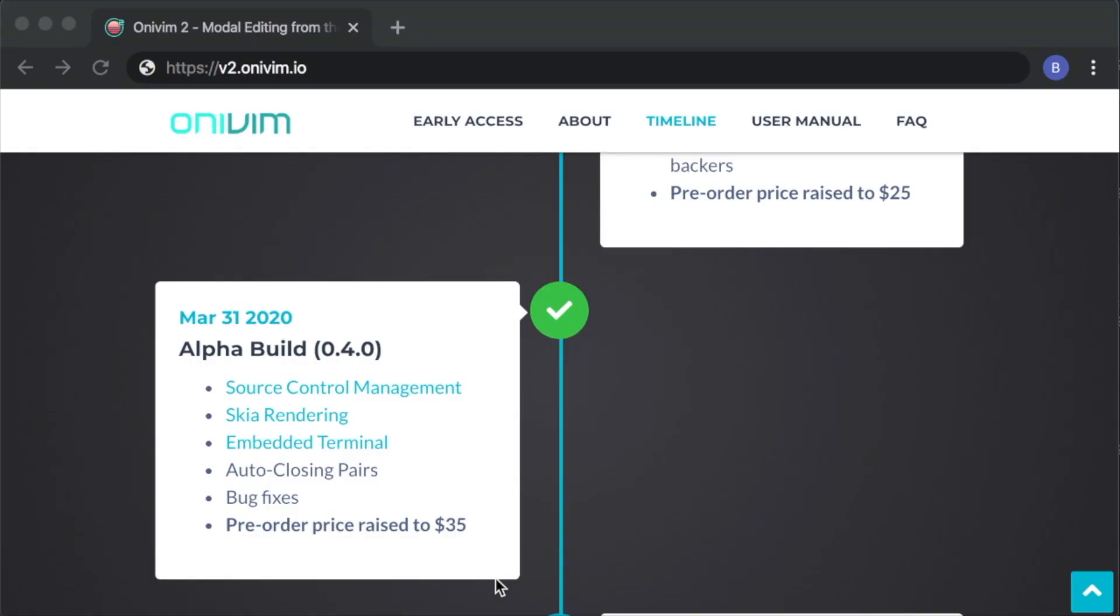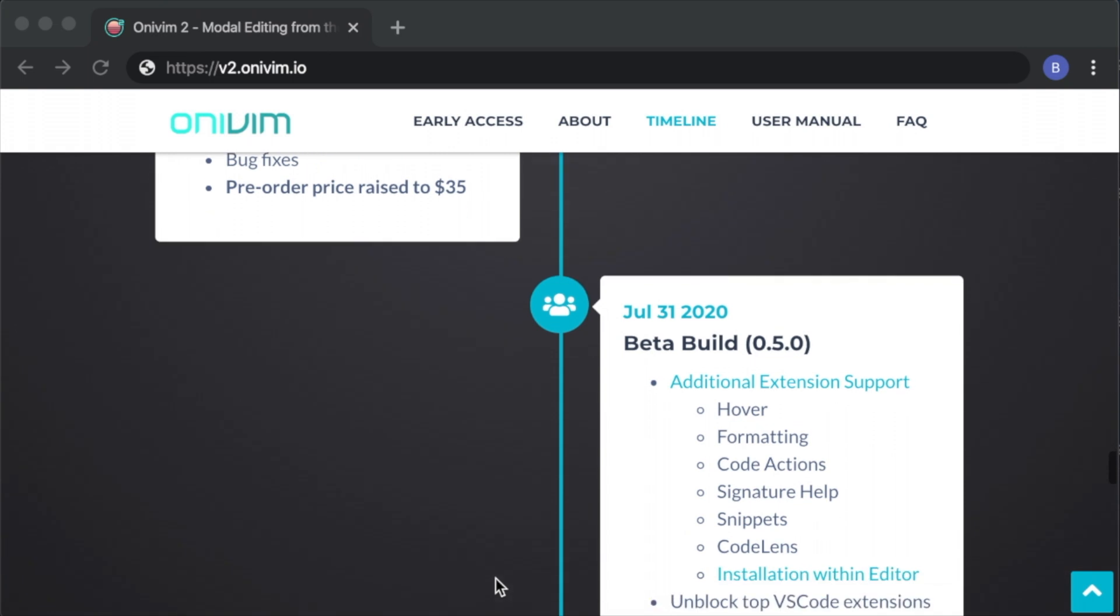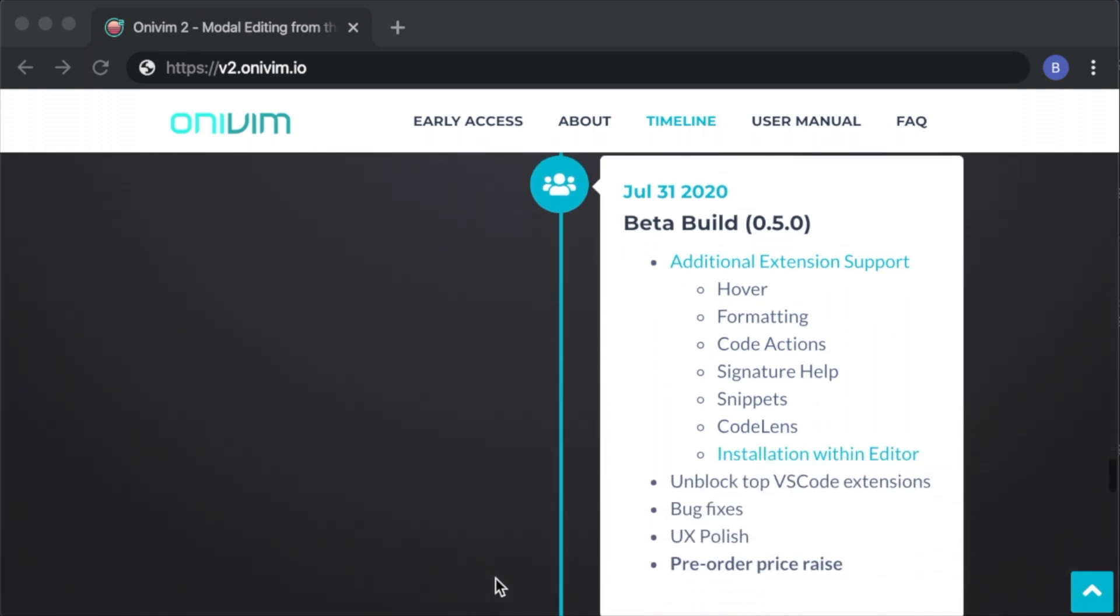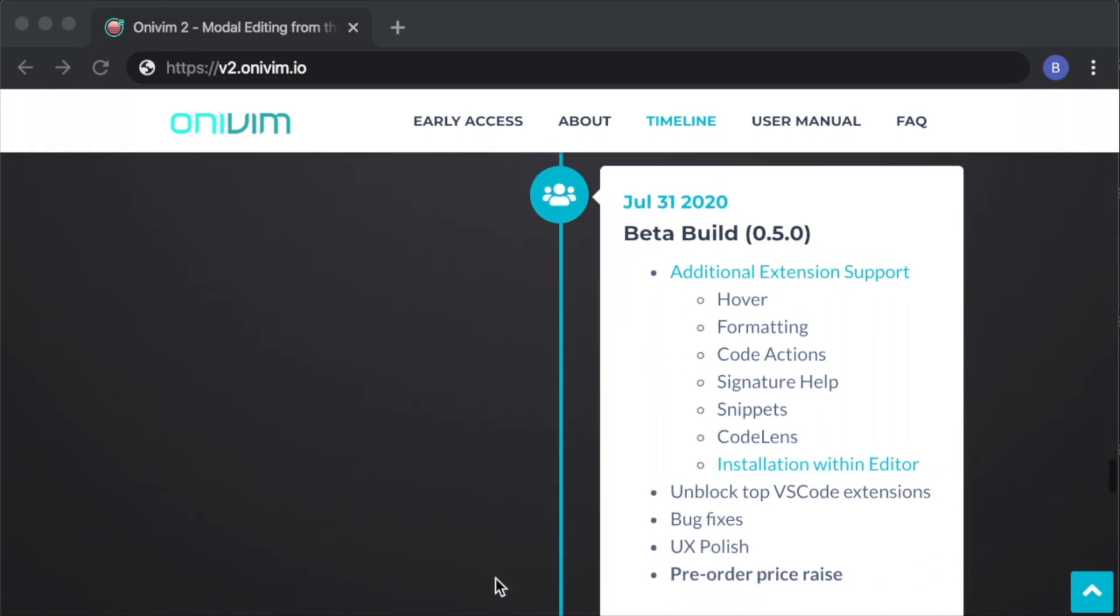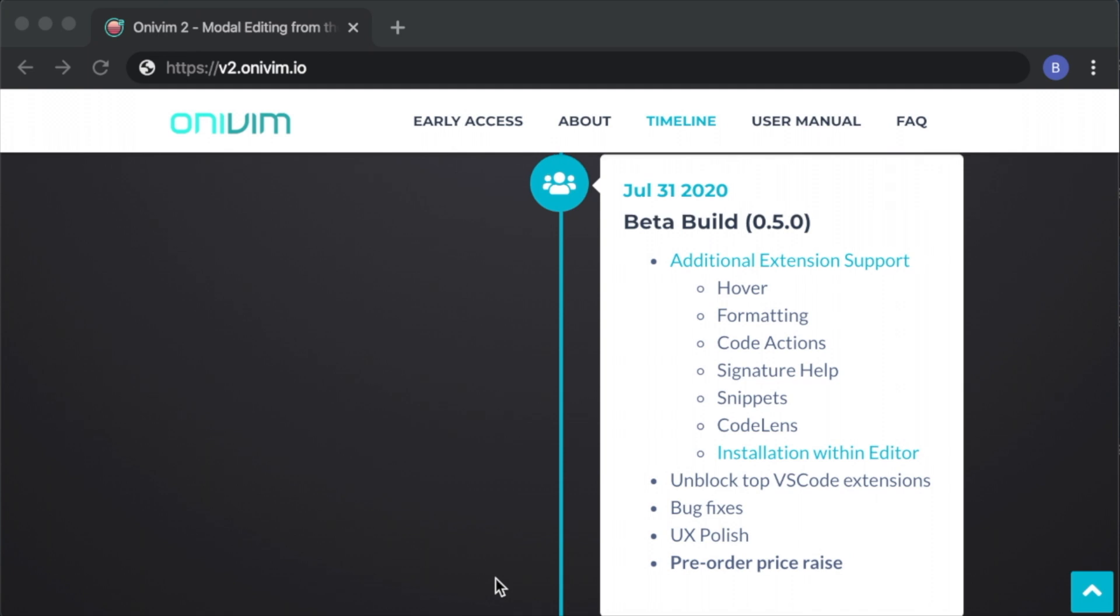In terms of next steps for our 0.5.0 build, I really want to zero in on the extension compatibility. So our next milestone is three months out and we'll be taking on the extension pieces that didn't make it in for 0.4.0. I want to see some of the most common plugins work like Python and broaden out and polish the set of features that we do support.